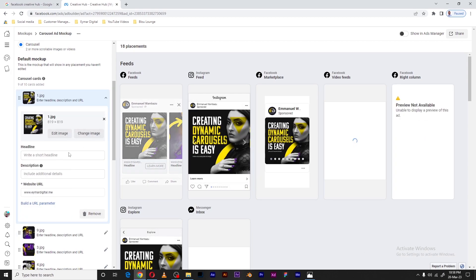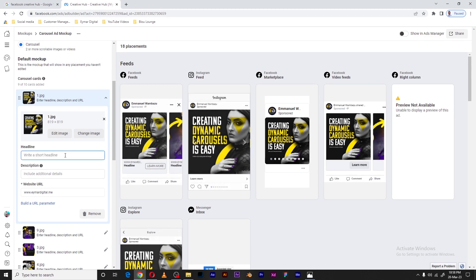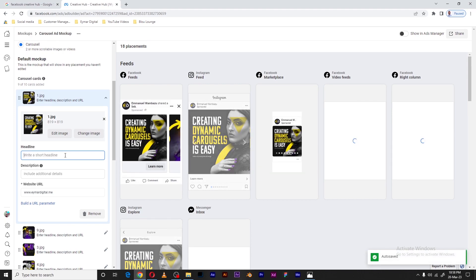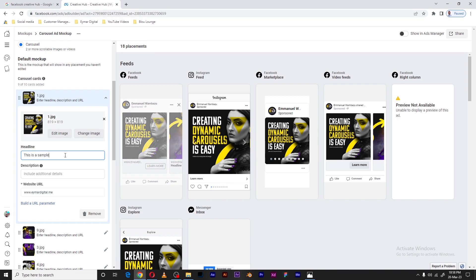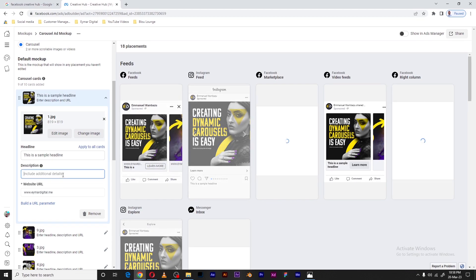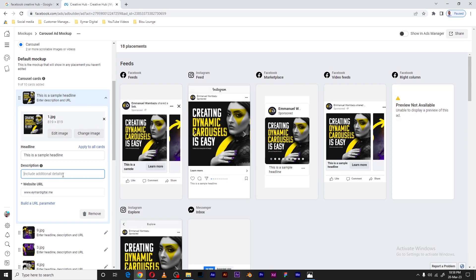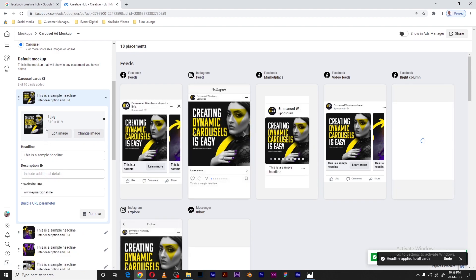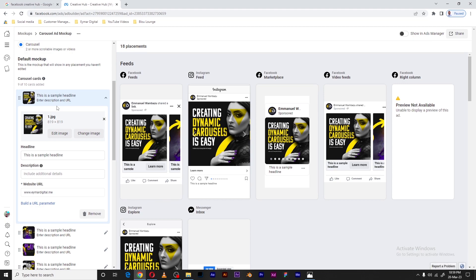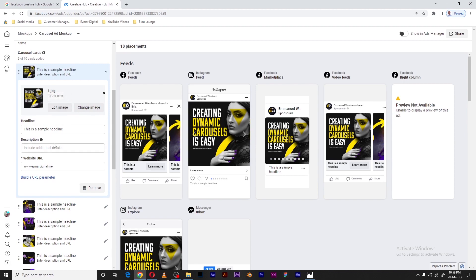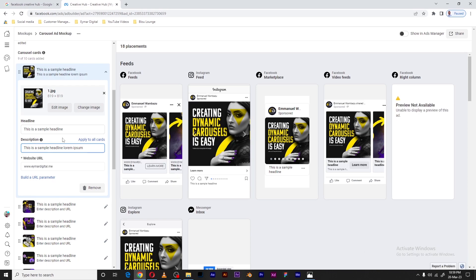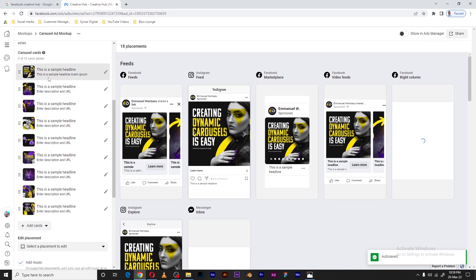You can put a headline — I'll put just a generic one — and you can also add a description. I want to uniformly use the same headline and description for all the cards. On the other hand, you can decide to give each card its own headline and description. For my case, I want all cards to have the same headline and description.